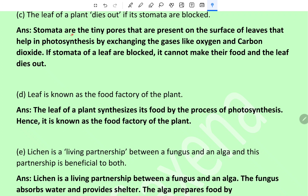The leaf of a plant dies out if its stomata are blocked. Stomata are the tiny pores present on the surface of leaves that help in photosynthesis by exchanging gases like oxygen and carbon dioxide. If the stomata of a leaf are blocked, it cannot make food and the leaf dies out.